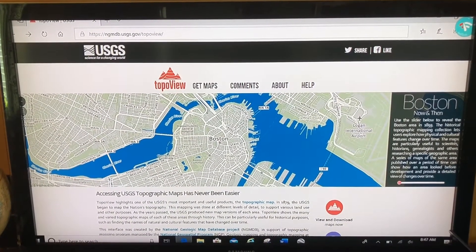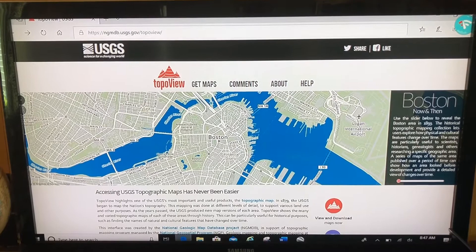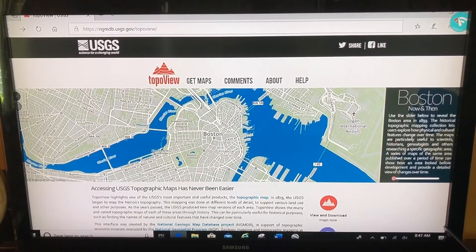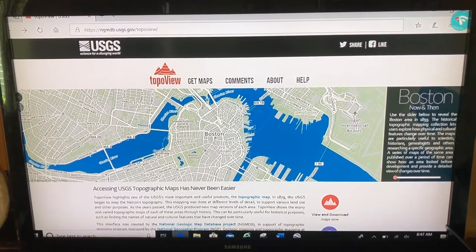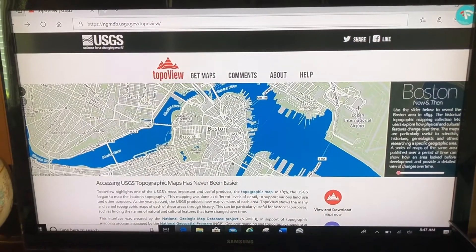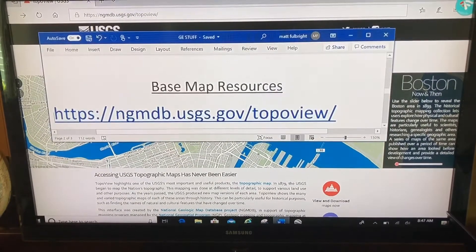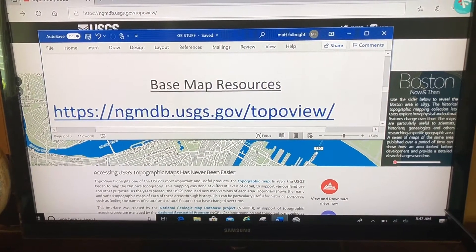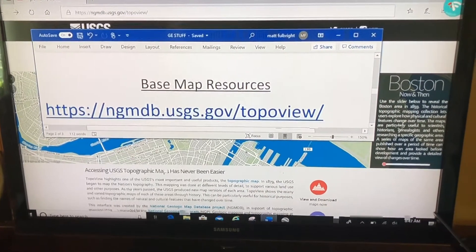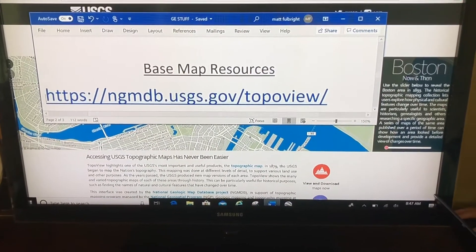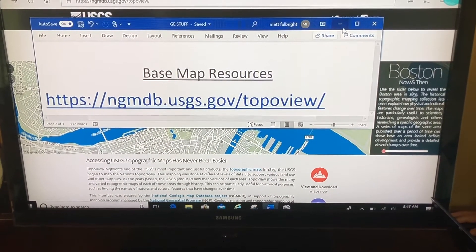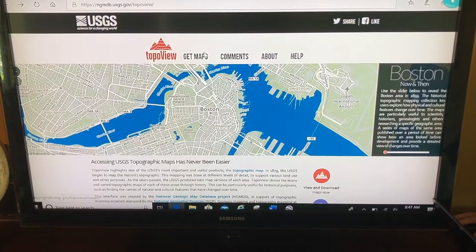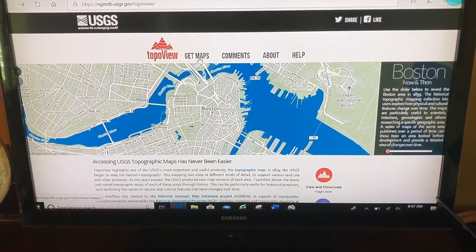What I like about it is it's free and you don't need a username or password — anybody can access this. I'll bring up the URL right here so you can take a look, and I'll also leave it down in the description of this video.